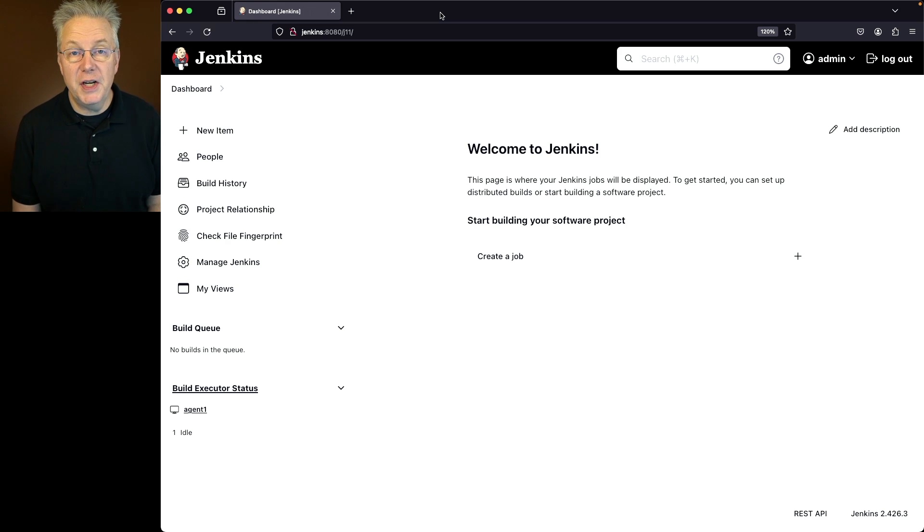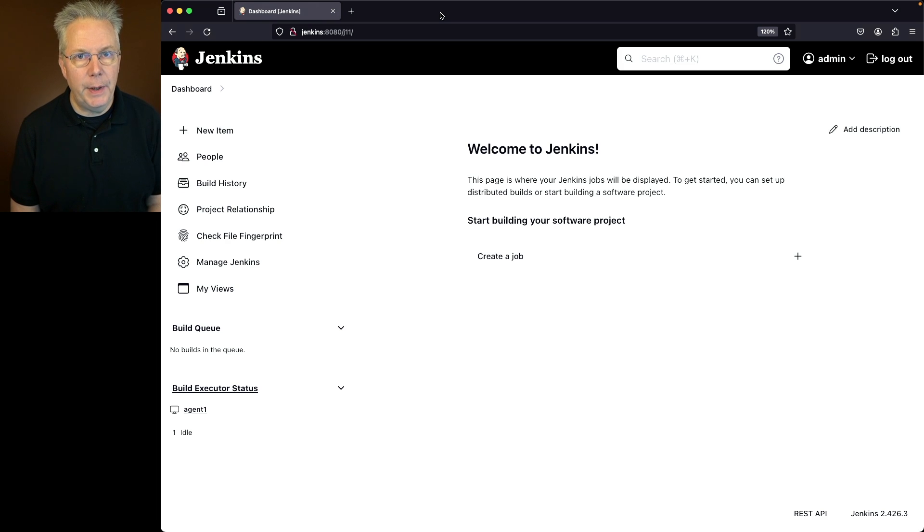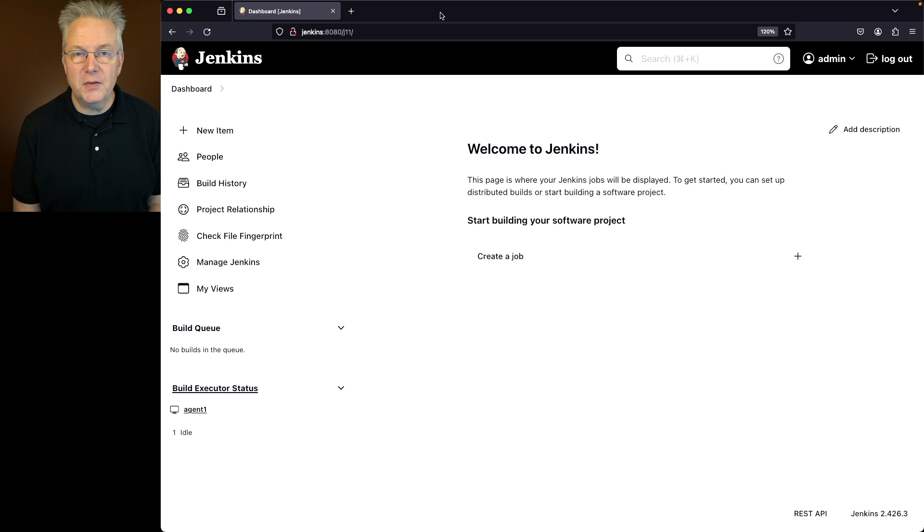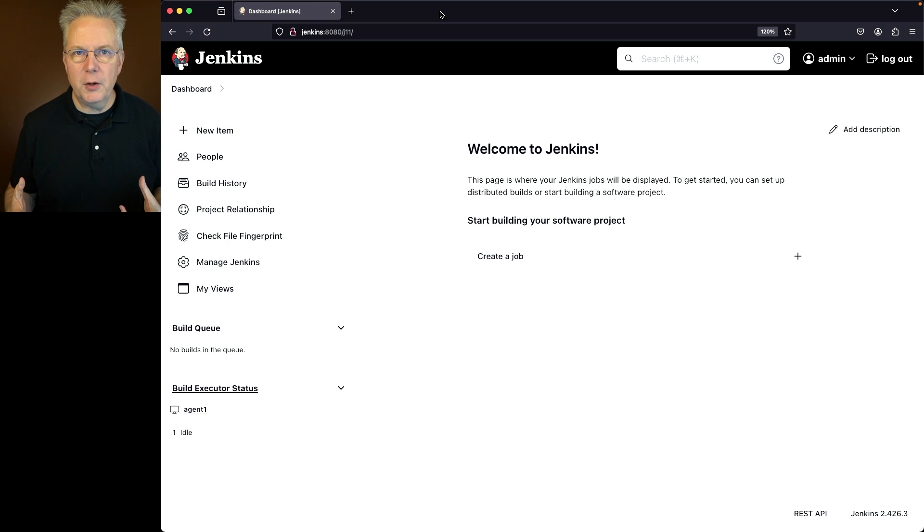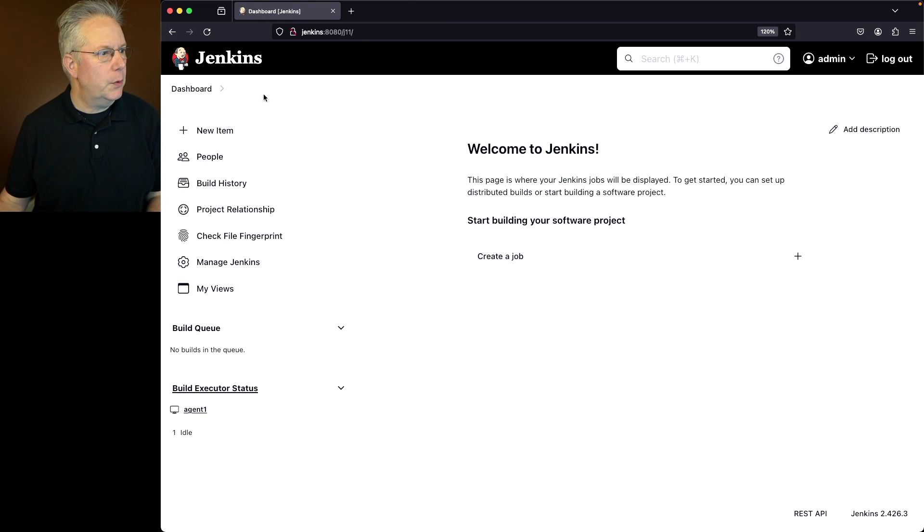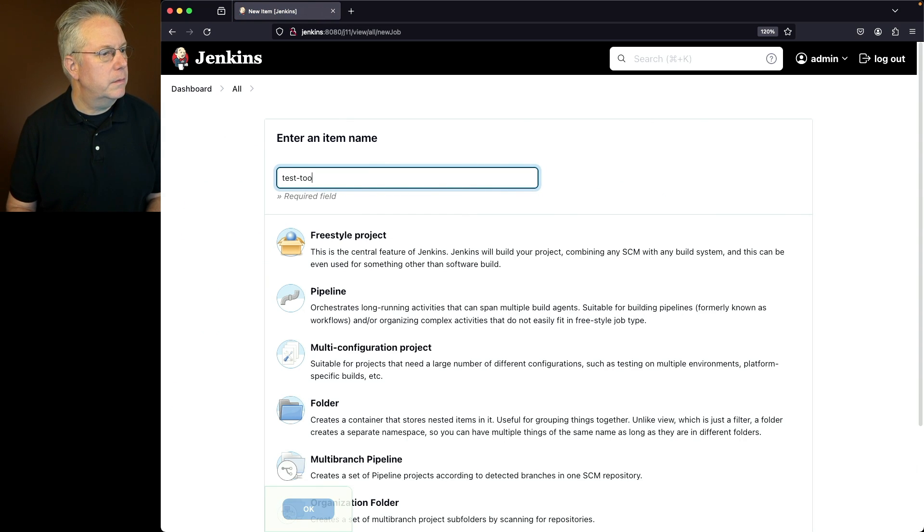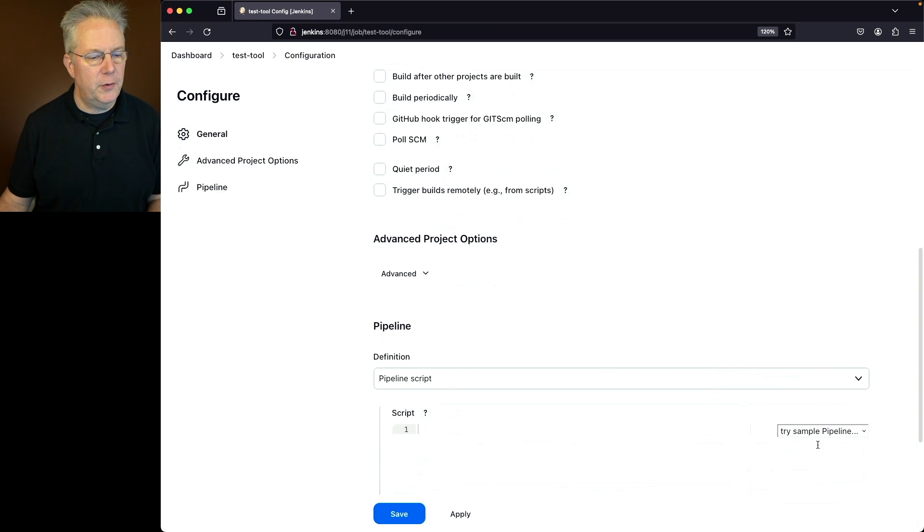Here's today's starting point. I have a Jenkins LTS controller version 2.426.3. Attached to this controller, I have a Linux based agent. Now, if you're using a Windows based agent, the processes will be a little bit different, but you should see the similarities in what I'm doing. First off, I want to go ahead and create a job that's going to set us up for the rest of this video. So we'll go ahead and go into new item. I'm going to say test tool. I'm going to create a pipeline job and click OK.